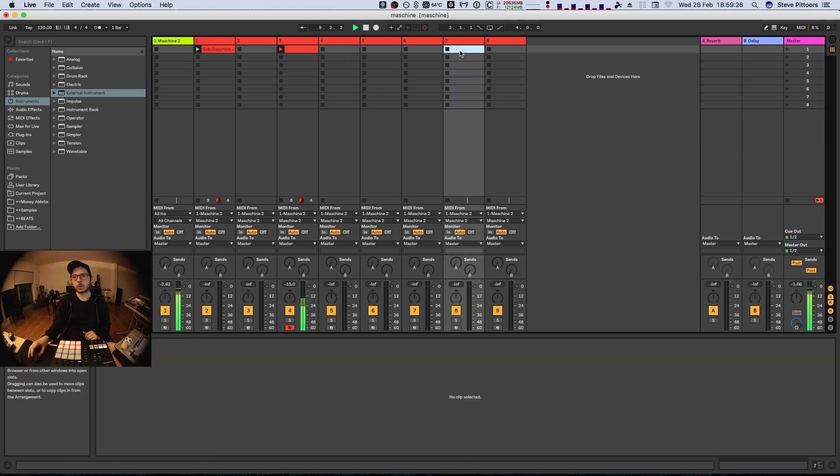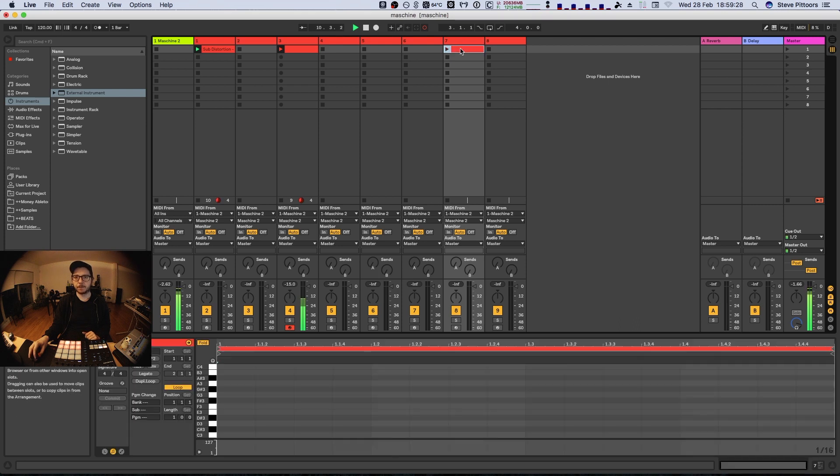Also the cool thing is that we can still use the chords mode for example.